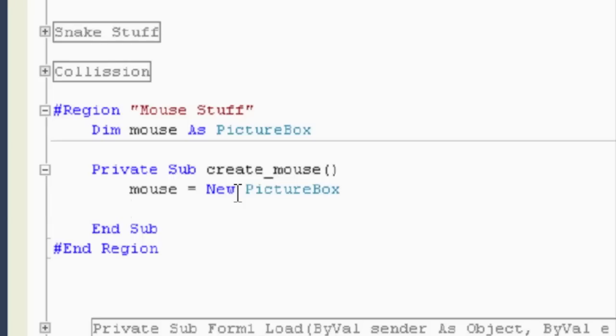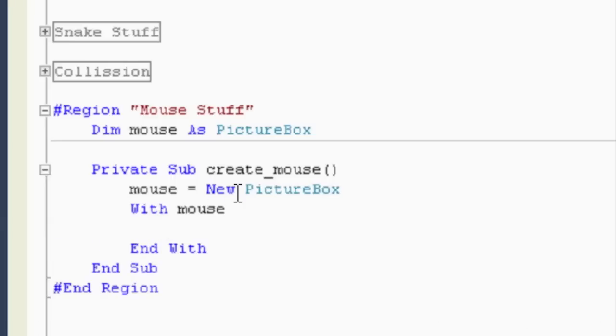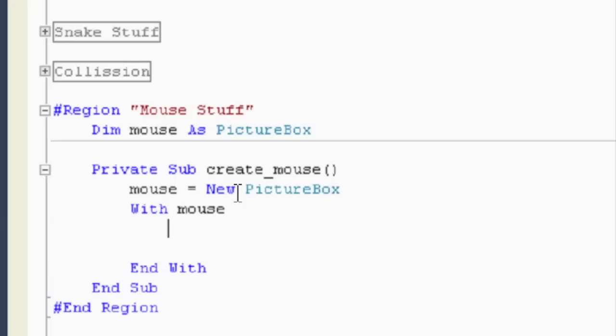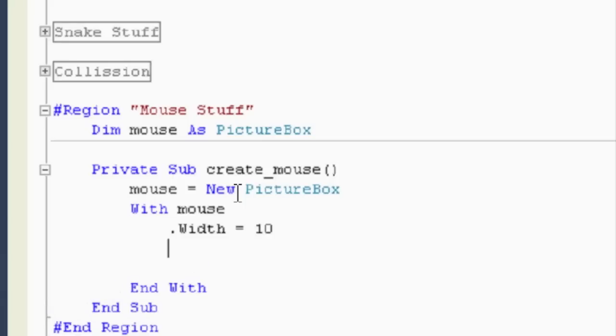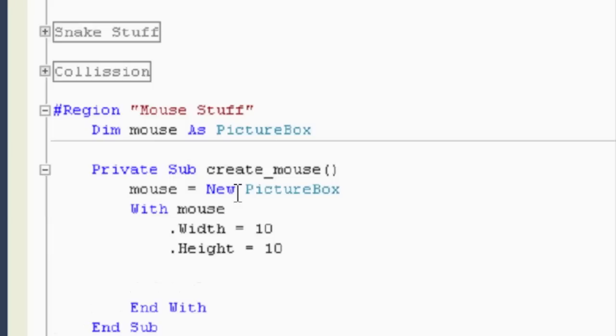Mouse is equal to new picture box. So, next, with statement. So, with mouse. And then we go ahead and give the properties of the mouse. So, let's give it a dot width and height. I was going to make it the same size as the snake. So, 10, I believe, is what I used. Height equals 10. Let's give it a back color.